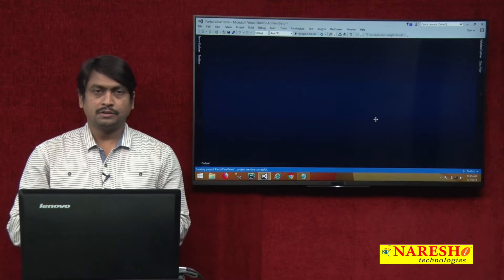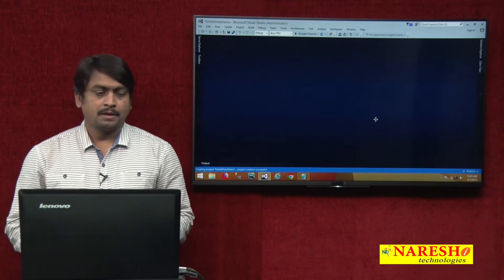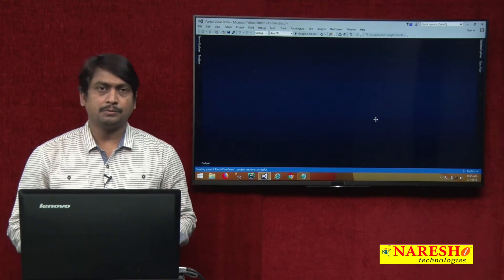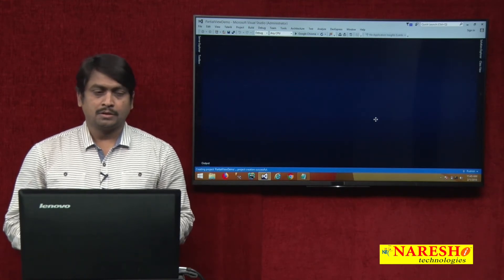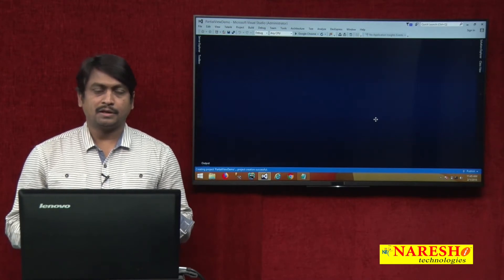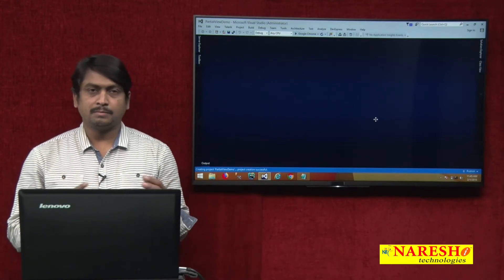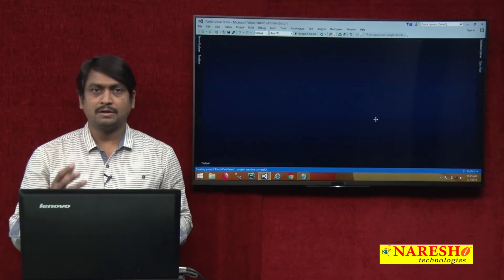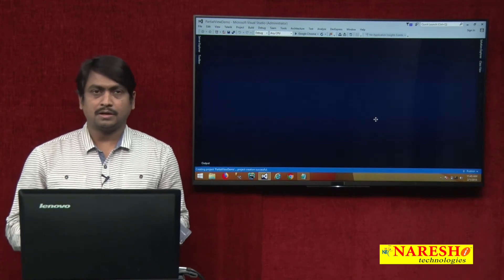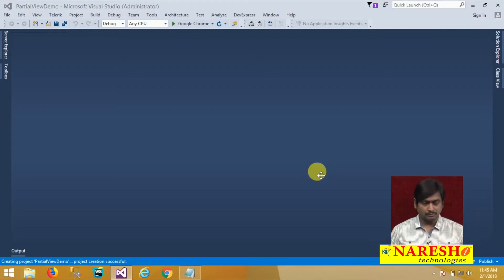Hello, welcome to Nourish Technologies. This is Sudhakar Sharma. We are continuing our MVC video sessions. In our previous session we discussed what a partial view result is, how to create a partial view, and how to access it. The previous example was a simple basic example to help you understand how partial views are added and used.